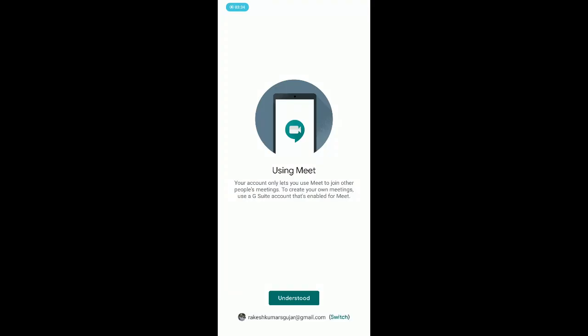You can then see a message: 'Using Meet, your account only lets you use Meet to join other people's meetings. To create your own meetings, use a G Suite account that's enabled for Meet.' So with this personal account, you can only join meetings — you cannot host a meeting. If you have a G Suite account, you can host meetings and invite others to your video conference.